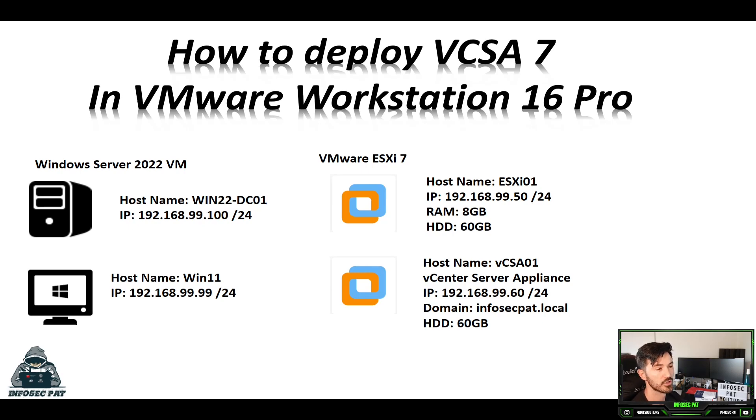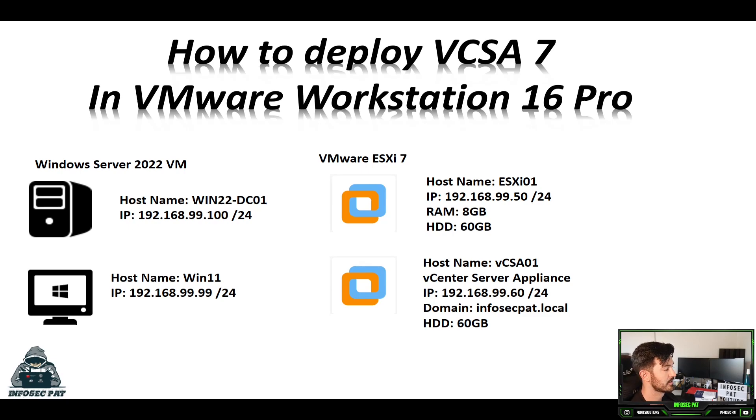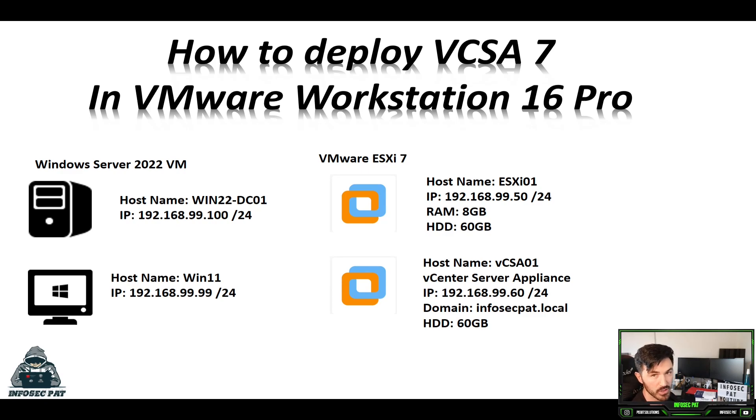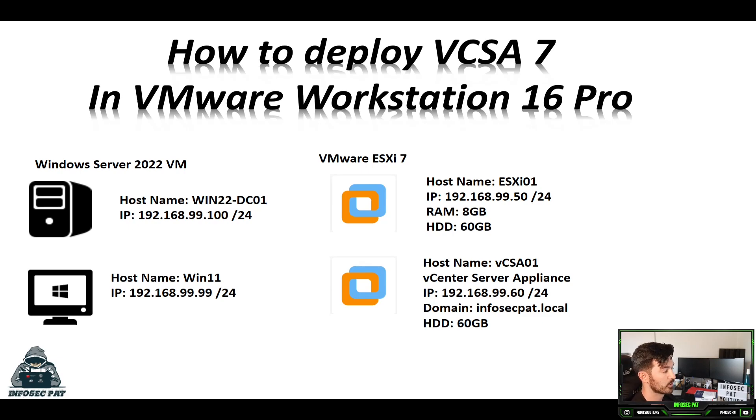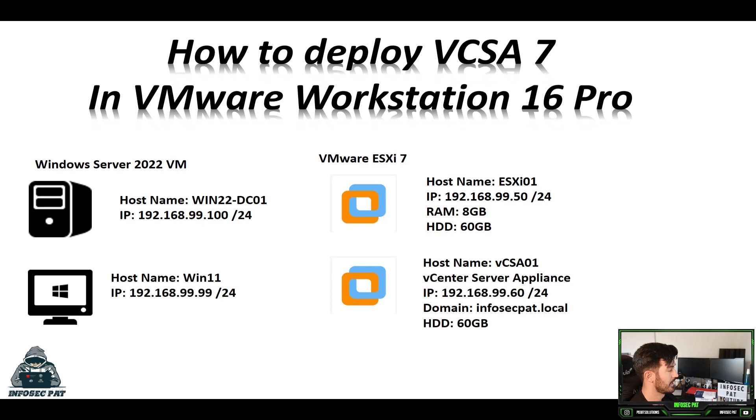So if you see on the screen here, what we're going to be doing is deploying this. We're going to be naming it VCSA01. This is the vCenter Server Appliance if you guys aren't aware. And this is just a configuration that we're going to be using 192.168.99.60. And this is my little environment that I'm using.